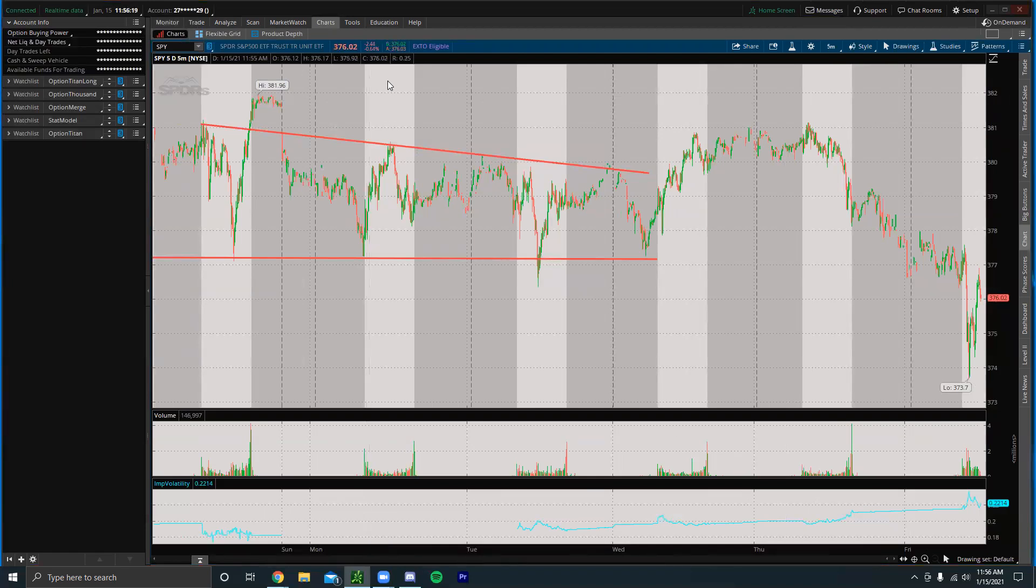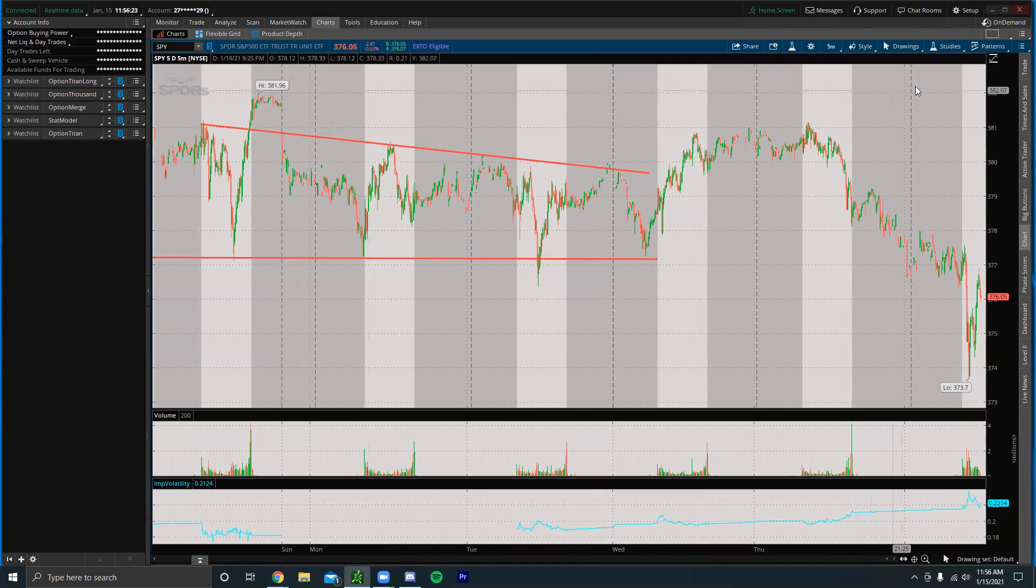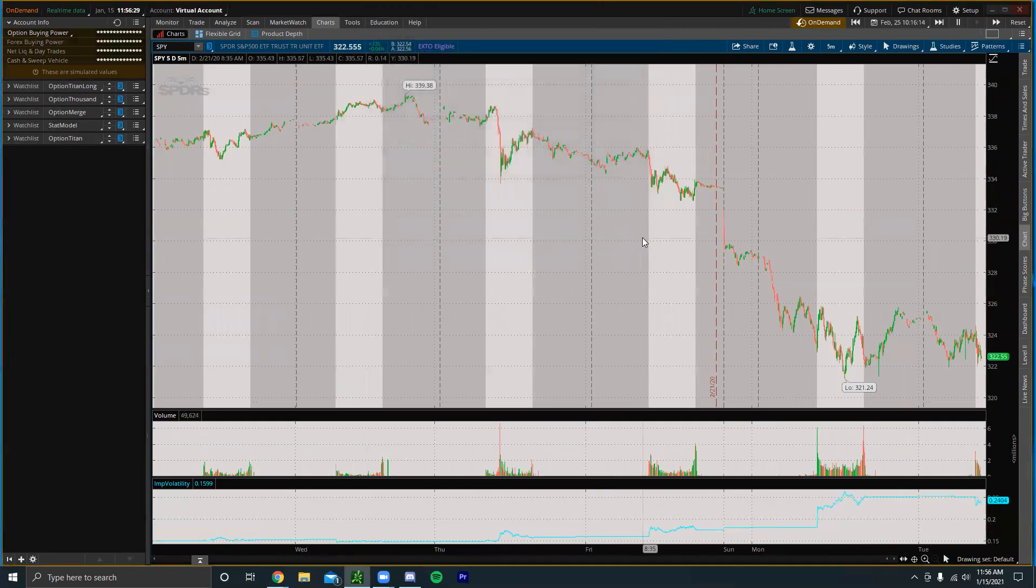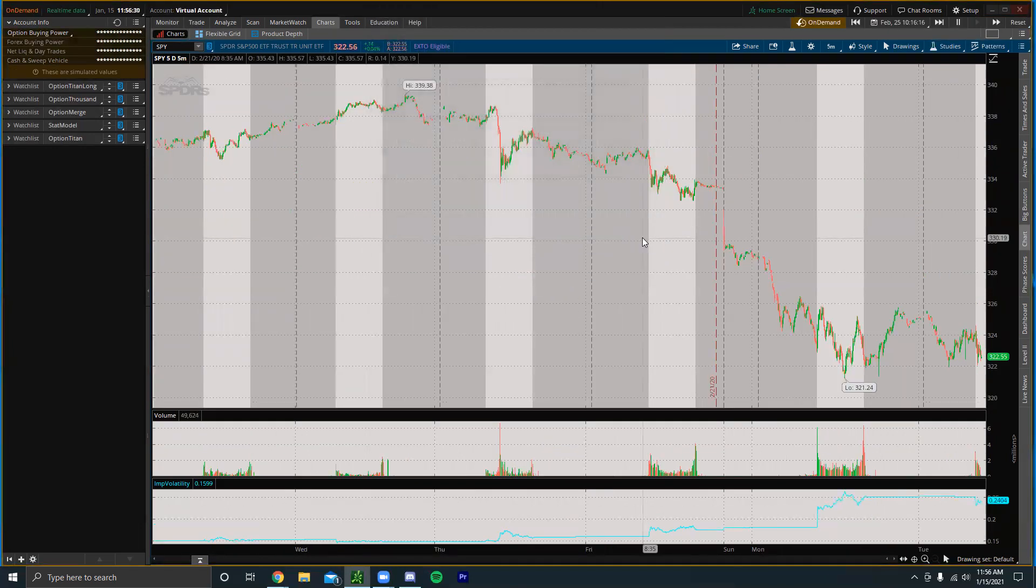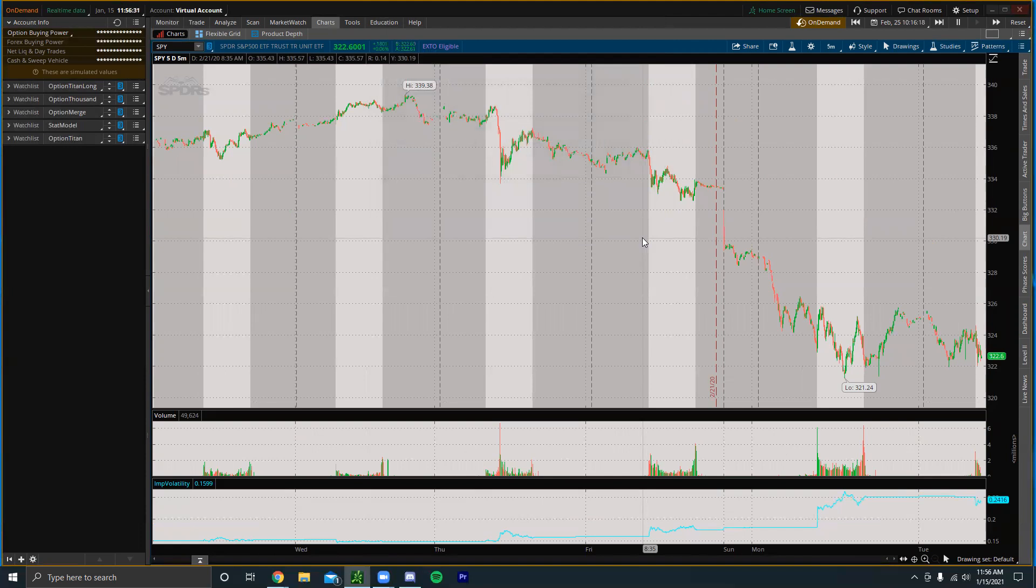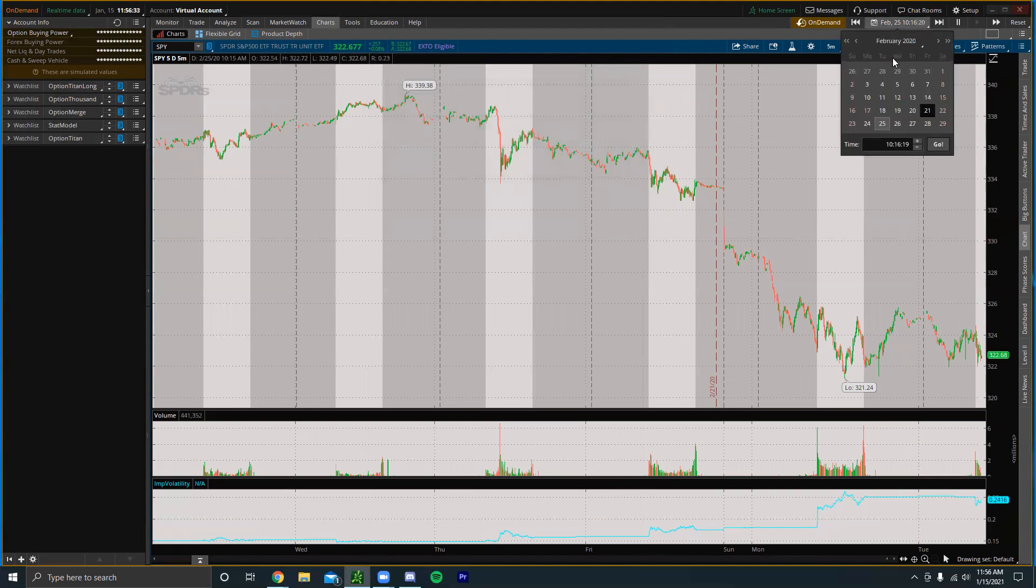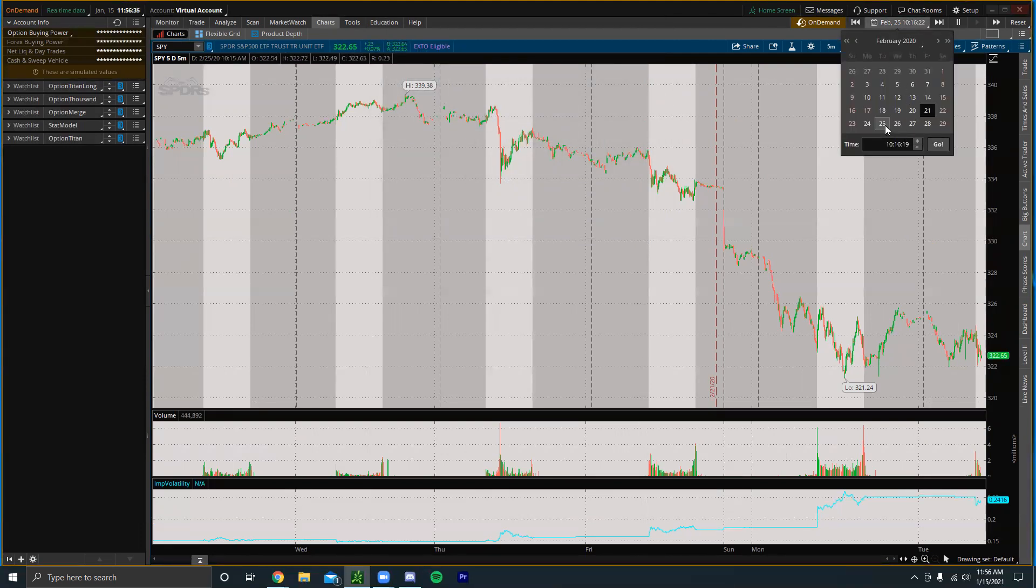The first thing we want to look at is this On Demand feature at the top right. Once you're on ThinkOrSwim you click On Demand and then you're going to click OK, and you can basically replay any trading day that you want.